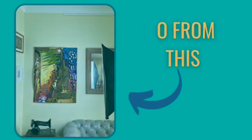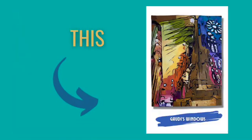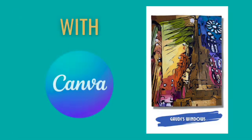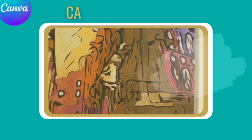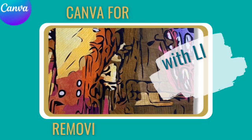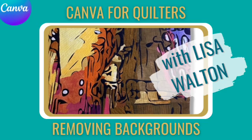Want to go from this to this? I'm going to show you how to do it in Canva. You're going to love all these features and they're so easy to use.